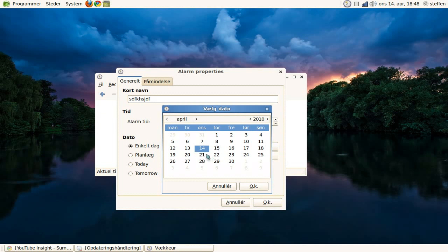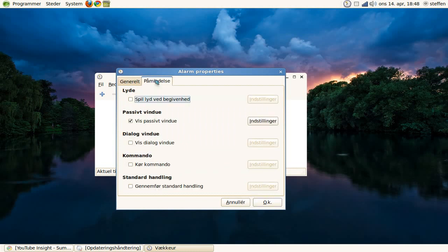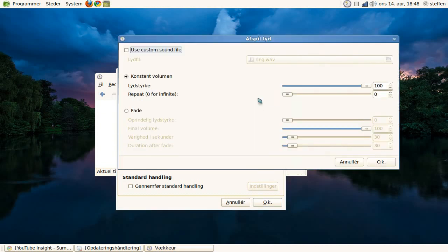Alarm time—we'll go back to that later. But here, press the sound: play a sound when the alarm starts. We can press Settings, and you can use a custom sound file, volume, and repeat.